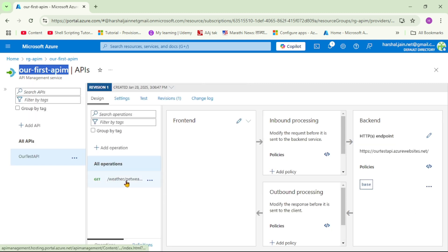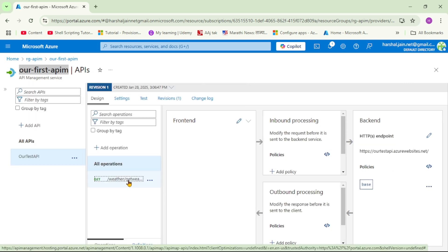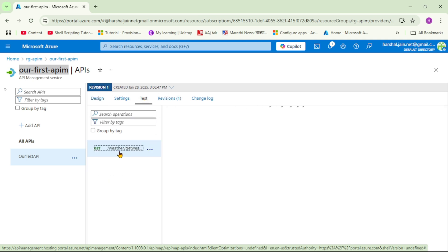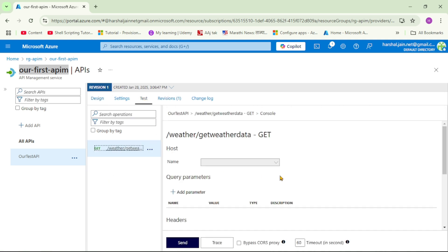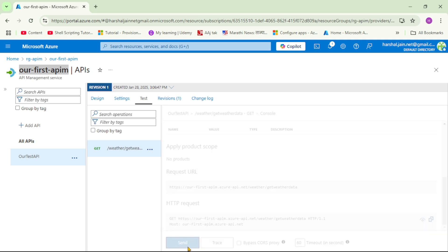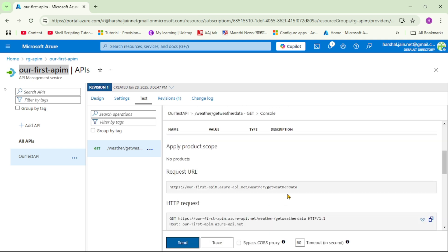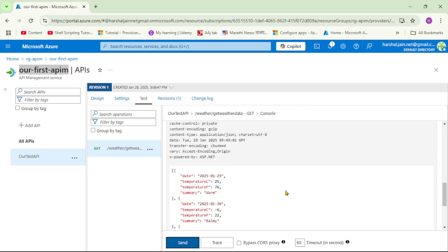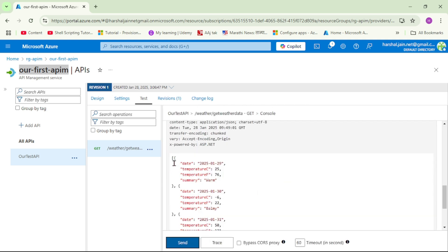And if we test this operation, so let's go down and let's say send, and we get the weather data.